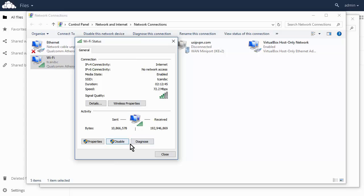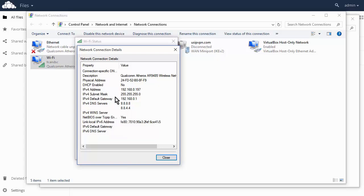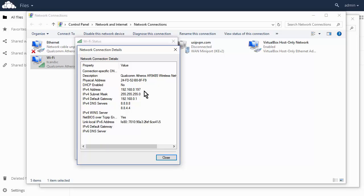And then if you go over to Details here, this will show you your current IP address. Okay, so I've set this myself so it doesn't get an automatic IP address, so I don't have to worry about this changing.